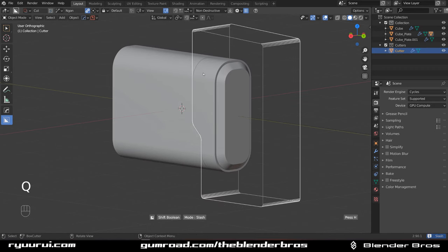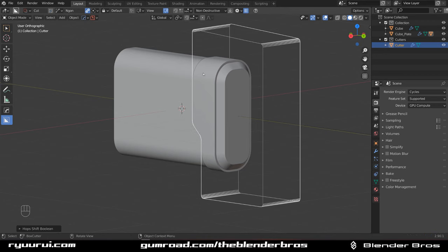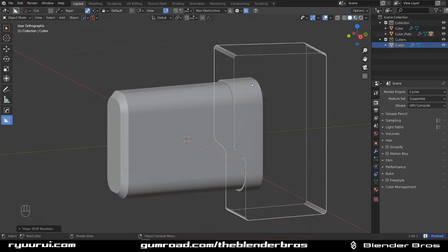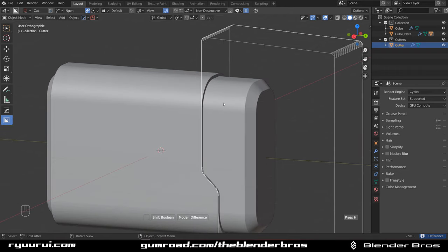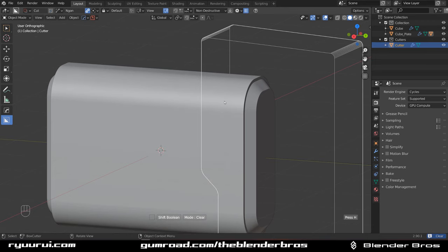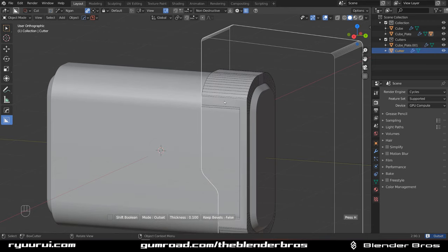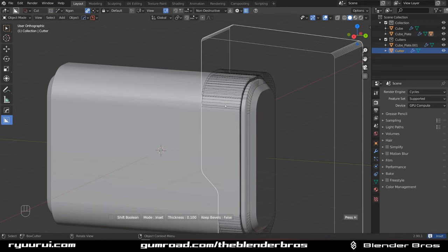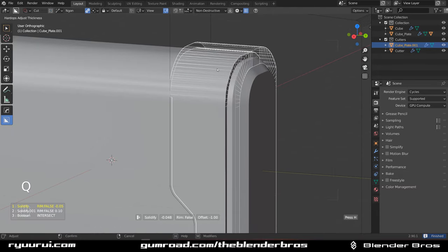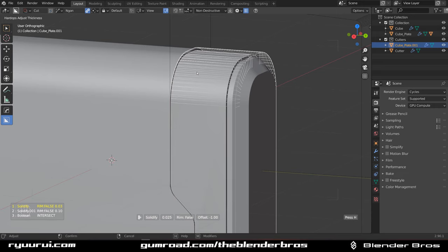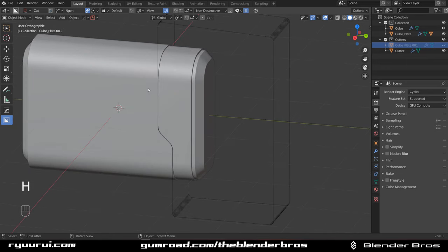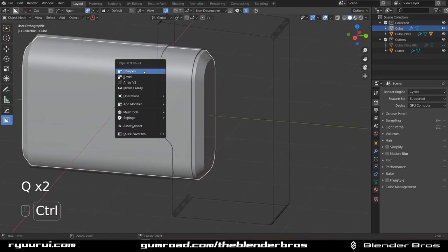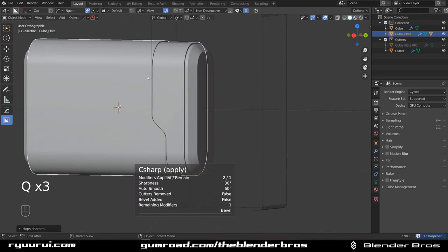Wait, that's a difference. Let me see - this one is difference, intersect, clear. That's an outset, that's an inset. Maybe inset is interesting. Let's grab this one, click on solidify and make it a little bit smaller - something like this. Let's apply it - select the shell and Ctrl-click on sharpen.